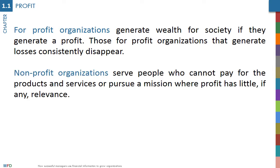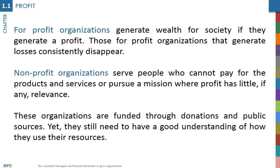Non-profit organizations, like charities, public schools, hospitals, or religious institutions, provide products or services to people who do not have the resources to pay them, or pursue a mission where profit has little, if any, relevance. They rely largely on donations or public financing, so the concept of profit is less important.